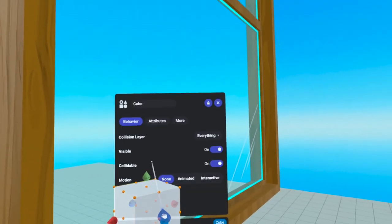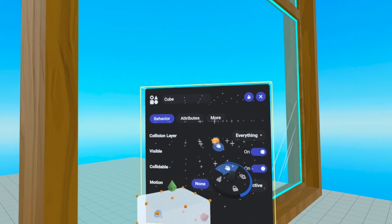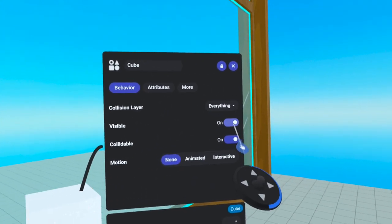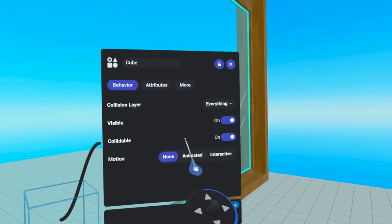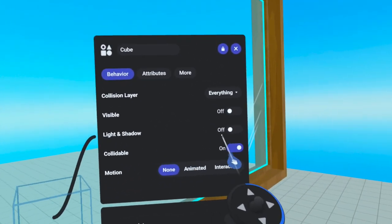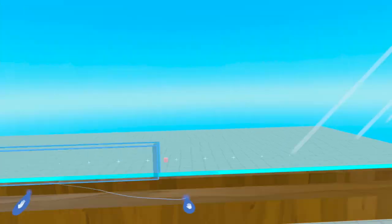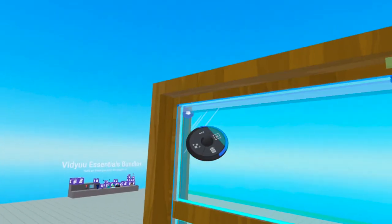Or what you can do is take a shape, make it invisible and make sure it is collidable. And you can just put that in there.